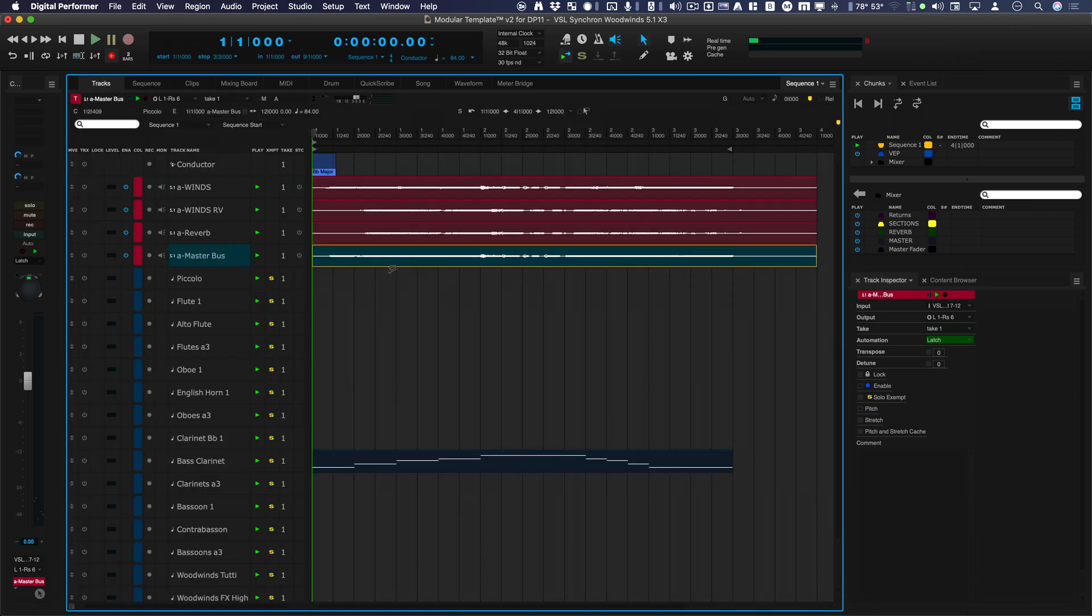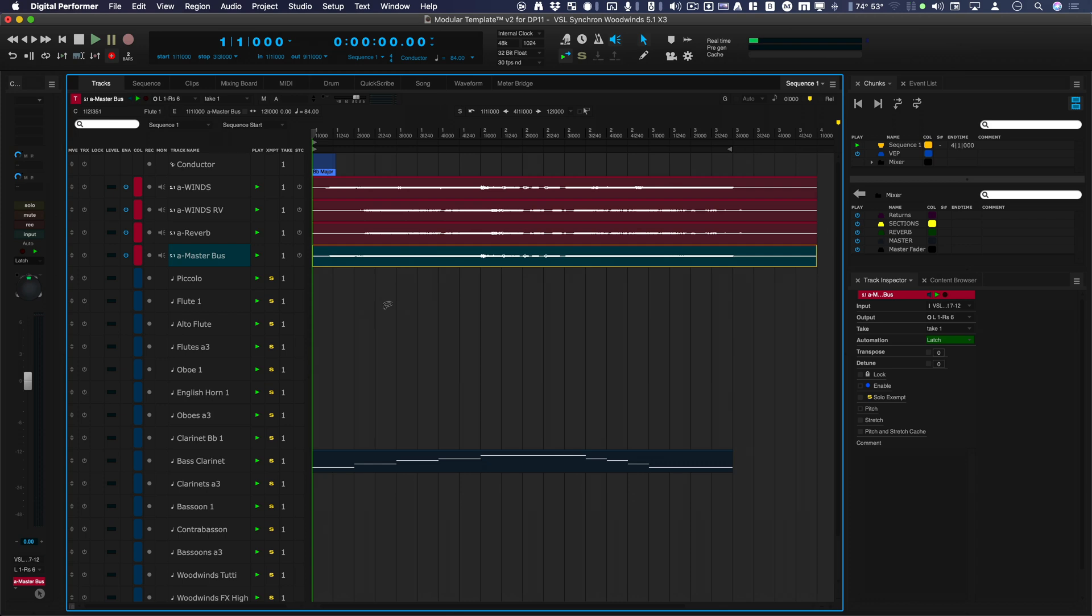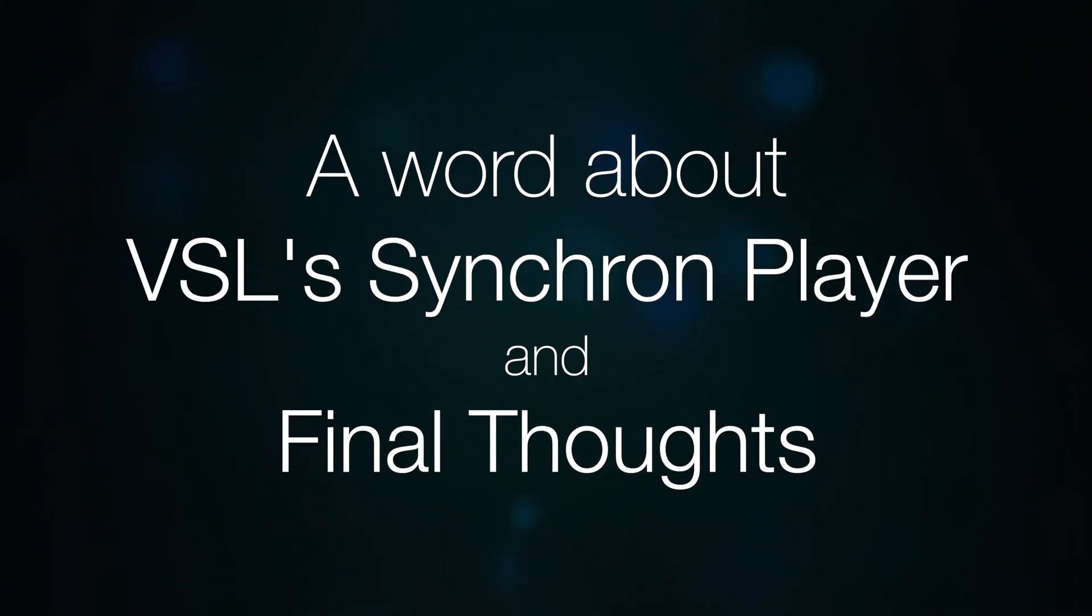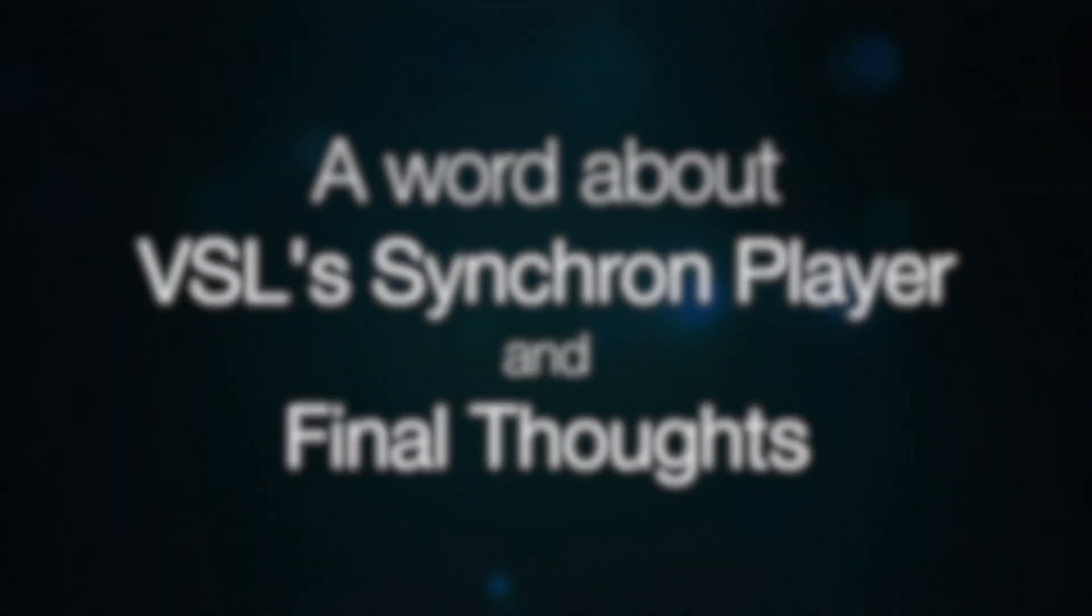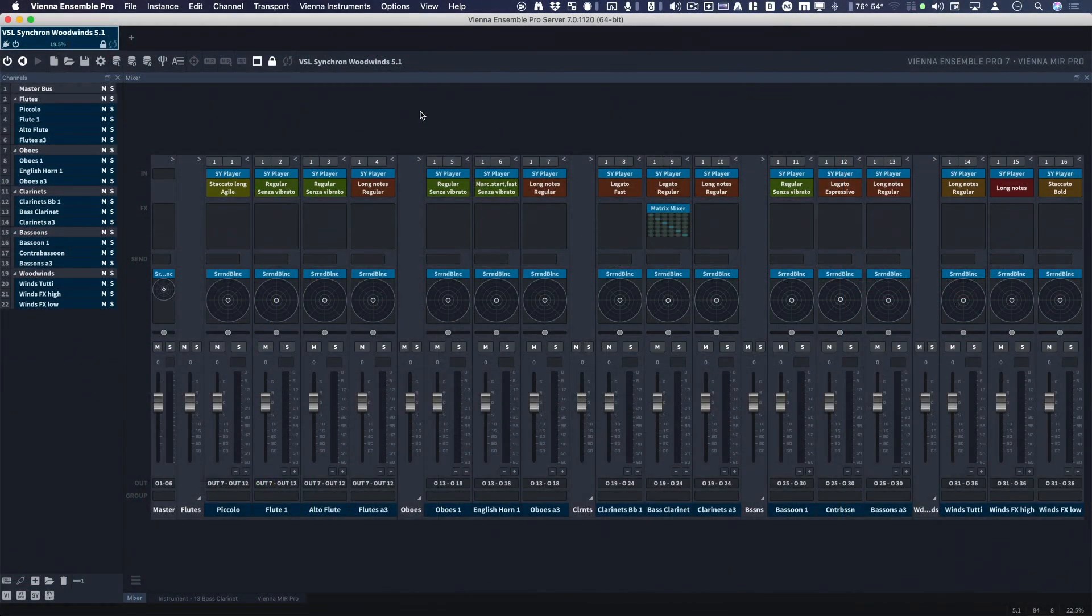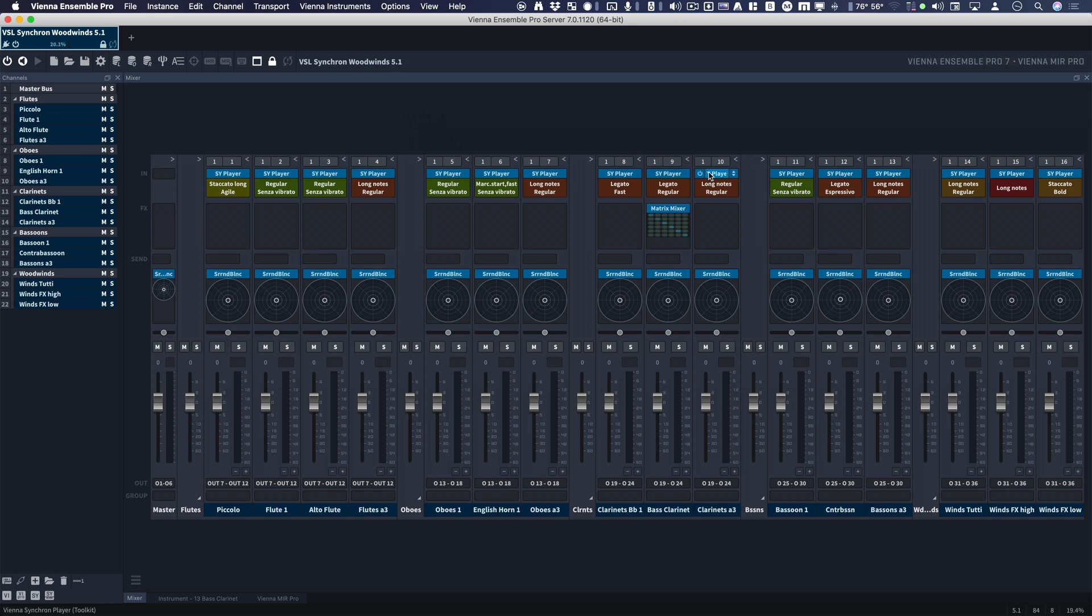That's a quick look at the way I'm configuring my modular template for Synchron instruments. All the woodwinds, all the brass, all the percussion, and all the strings. There will be stereo versions, and there will be 5.1 versions, and then at some point we'll get Atmos versions. The Synchron player is really great because VSL has recorded these with surround and Atmos in mind.